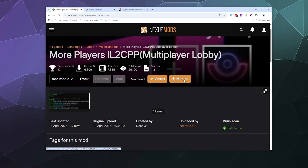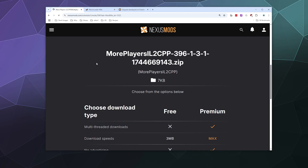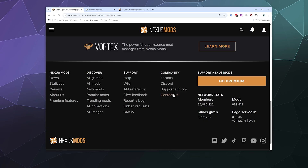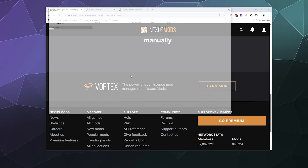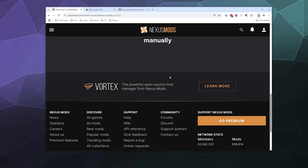I'm going to do a manual download. It'll remind me that I need MelonLoader, which we'll get in a sec. I'm going to download this file into my downloads in a Schedule One folder that I've already got set up, and then plunk it right there.